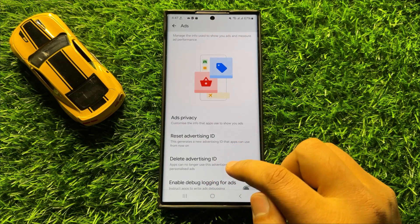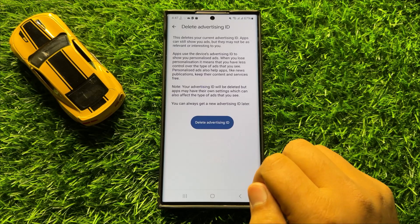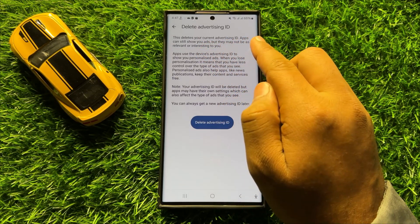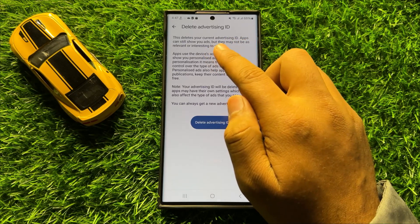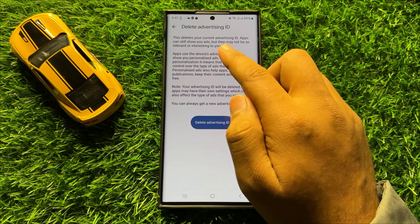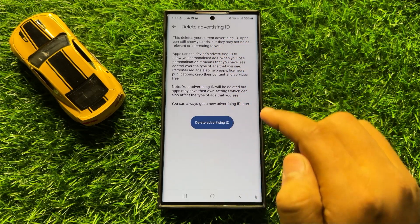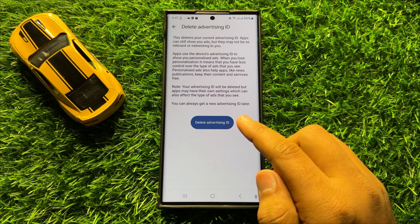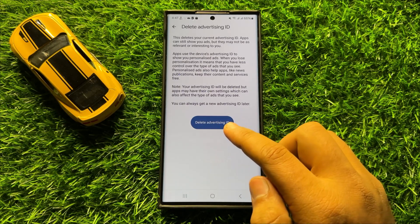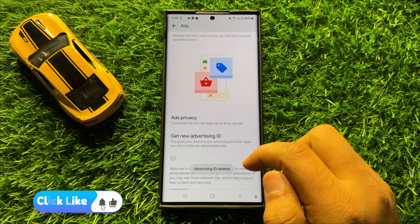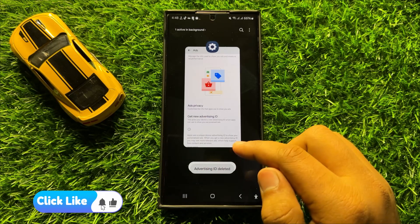In Ads, click on Delete Advertising ID. It will show you that this deletes your current advertising ID — apps can still show you ads, but they may not be as relevant or interesting to you. This means personalized ads will be blocked after deleting the advertising ID.